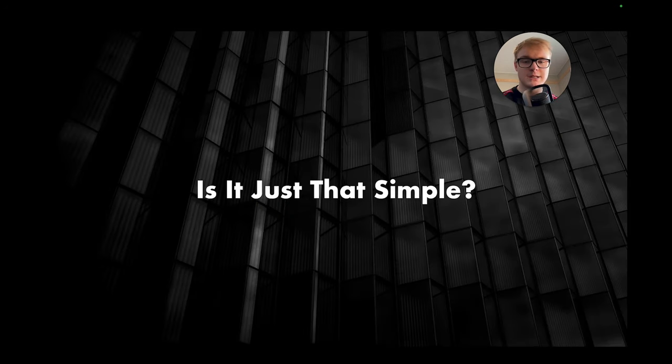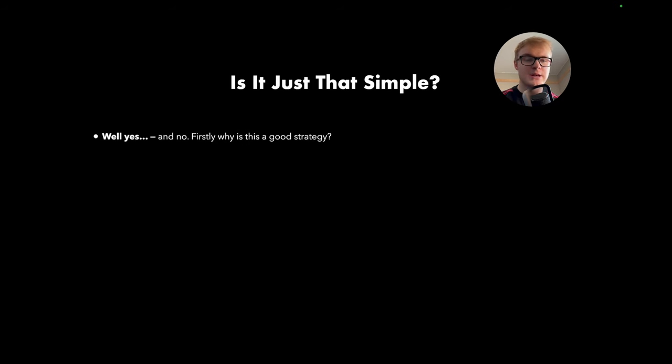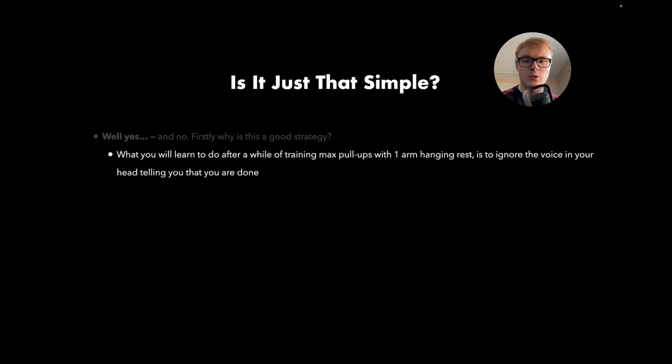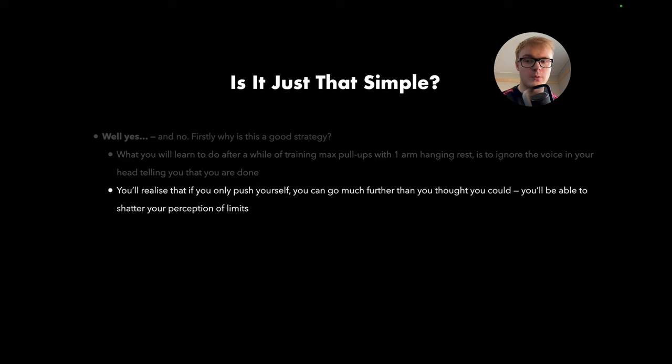And some of you might say, is it really just that simple? And as with most things, well, yeah and no. So firstly, why is this a good strategy? Well, what you will learn to do after a while of training max pull-ups with one-arm hanging rest is to ignore the voice in your head telling you that you're done. You'll realize that if you only push yourself, you can go much further than you thought you could.